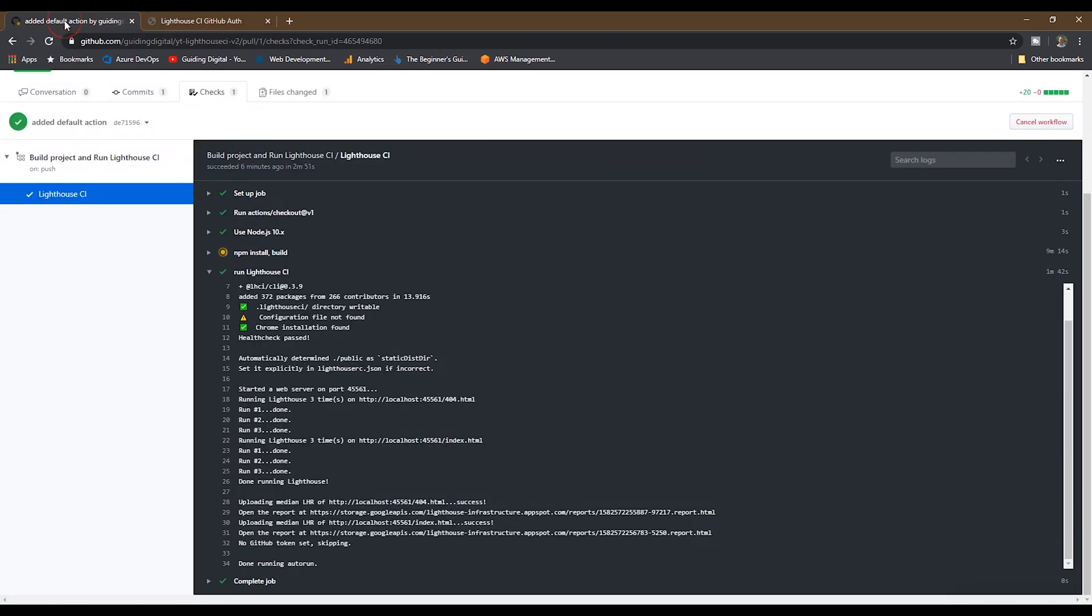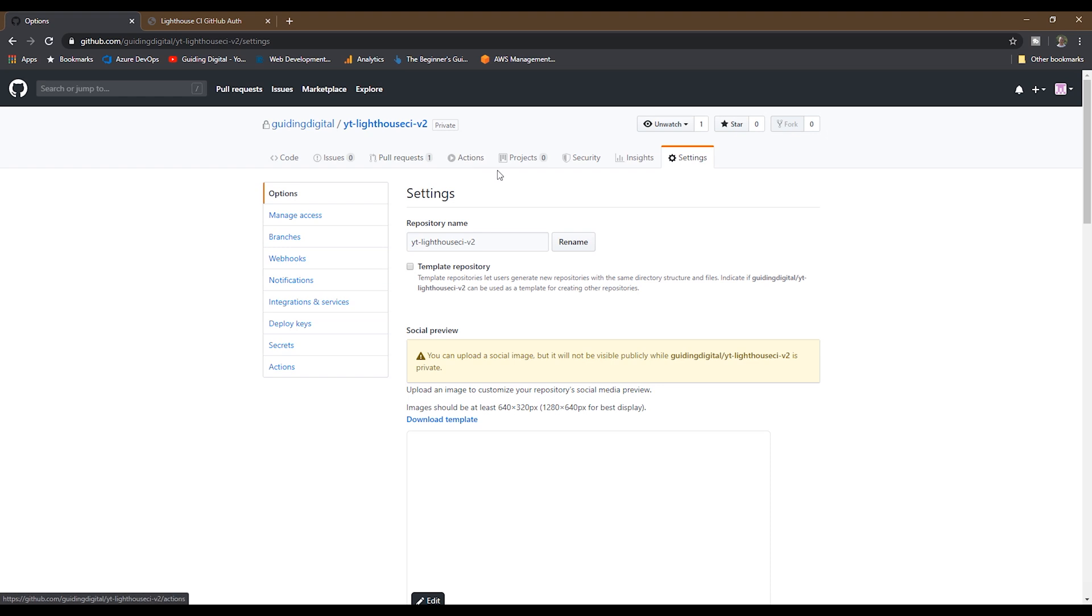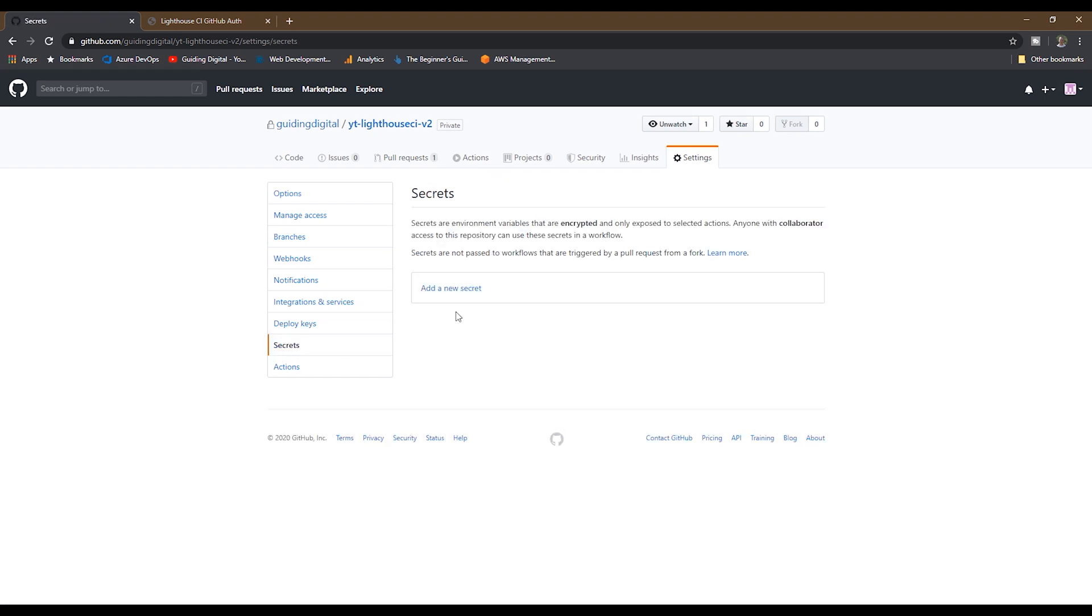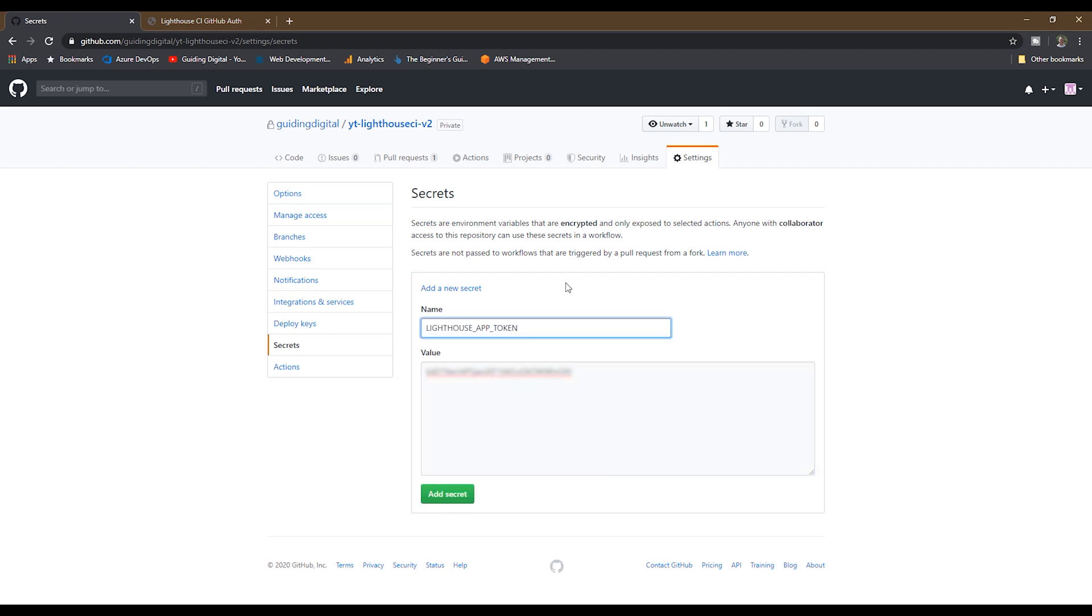Next we're going to go back to our repo and go to the settings section, then we're going to go to the secrets section and add the token that we just copied. So we're going to paste it here in the value field, and then give it a name, and then click the add secret button to save it.